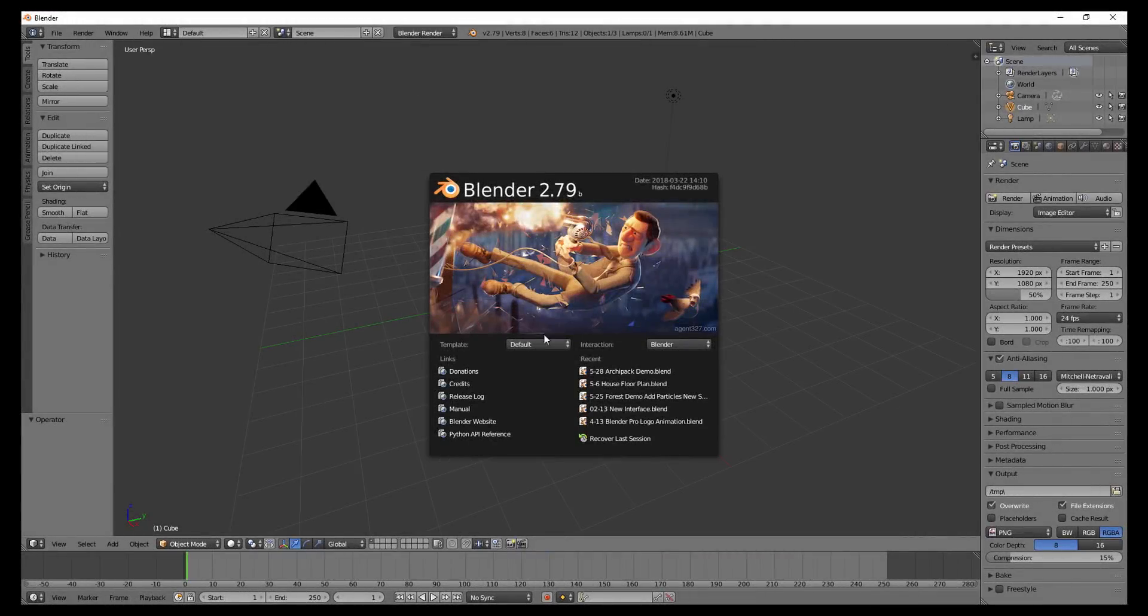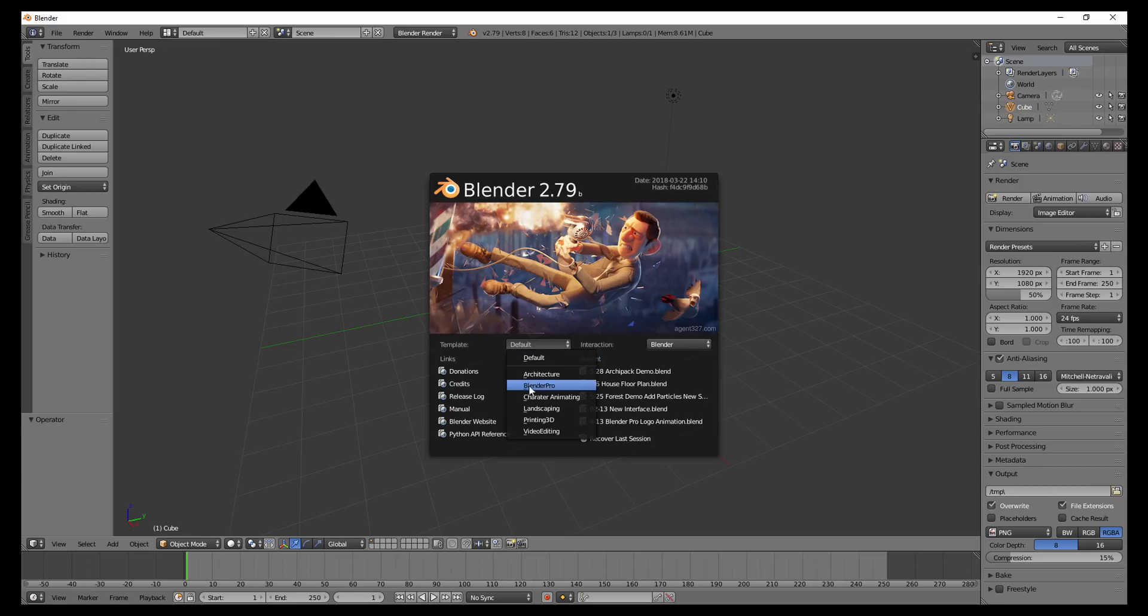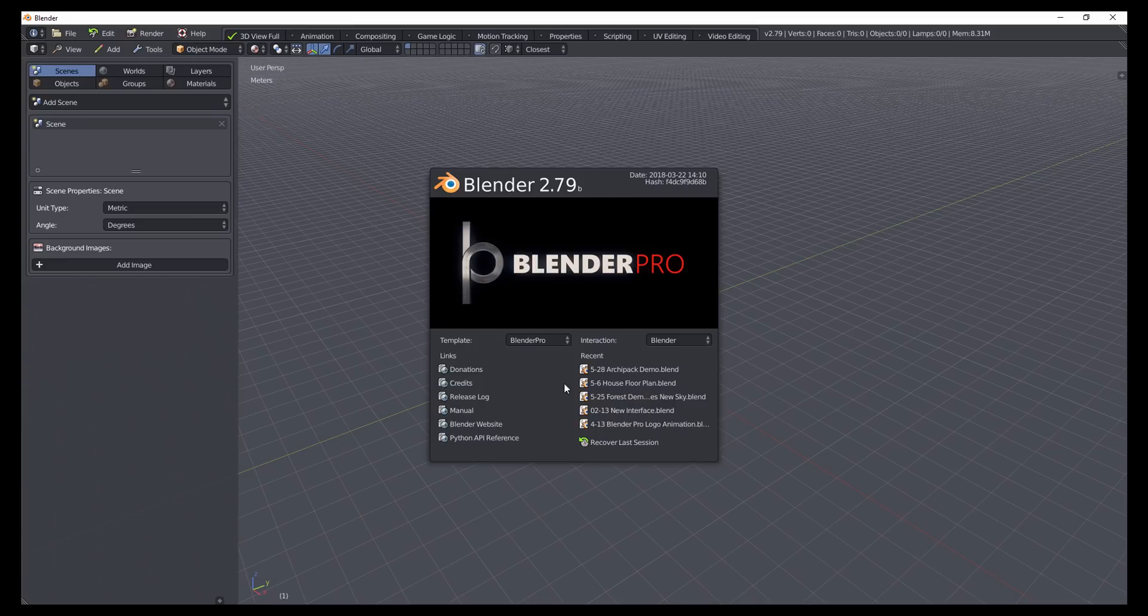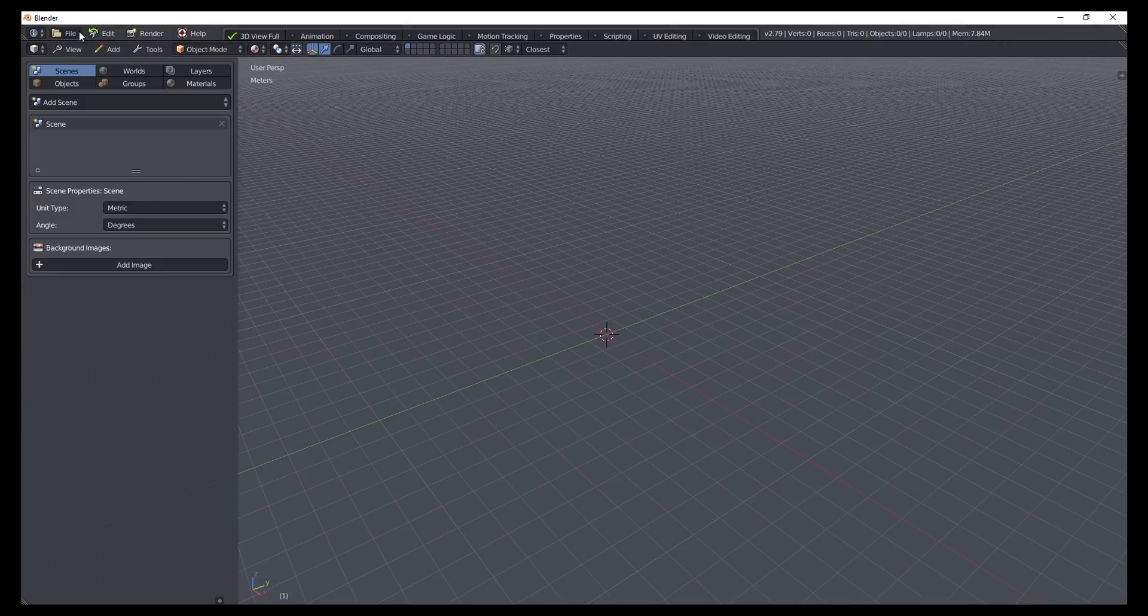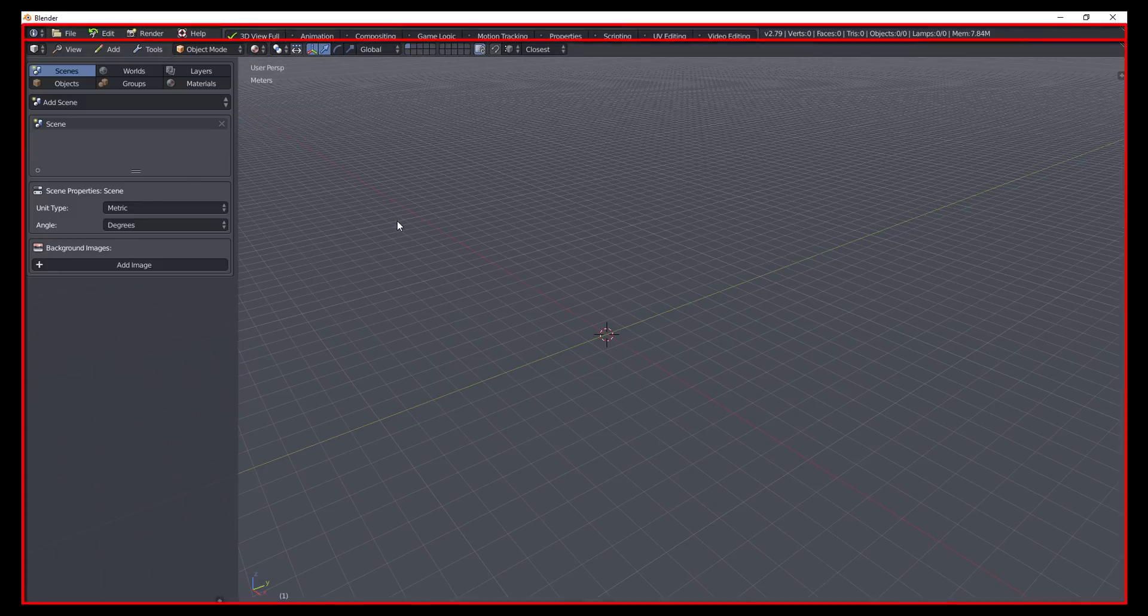So after you install the template, you'll have a new drop-down located on the splash screen. This will allow you to switch over to this new template. And the first thing that you're going to notice is that there are only two spaces that are displayed by default. We have the main info header at the top and the 3D viewport.